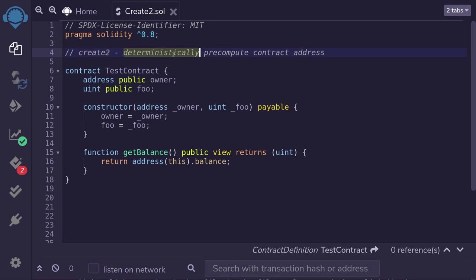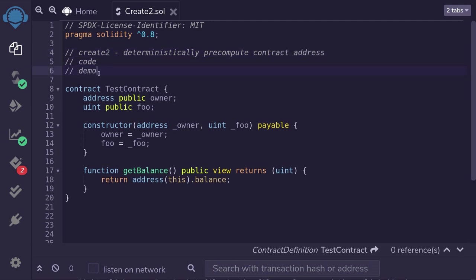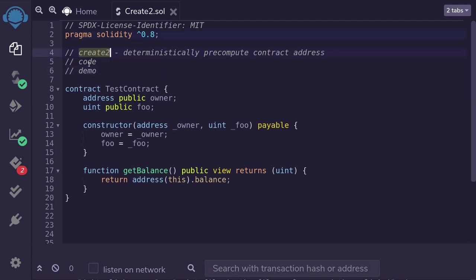CREATE2 deterministically pre-computes the contract address. In this video, I'm going to explain CREATE2, show you how to code it, and then show you a demo on Remix. Okay, let's dive in.